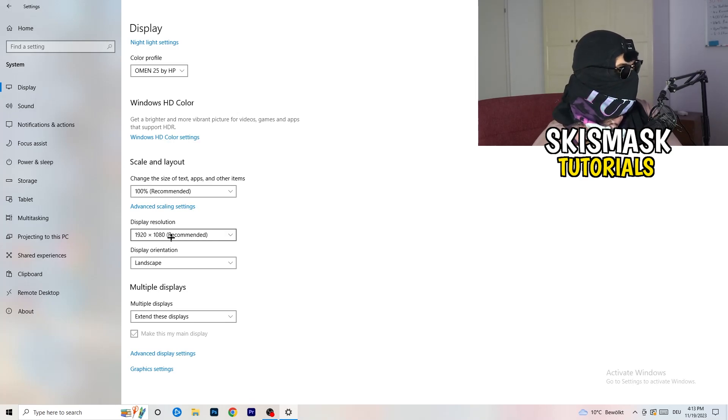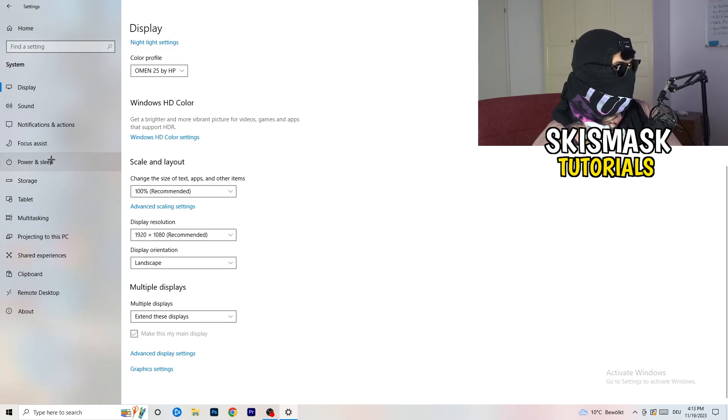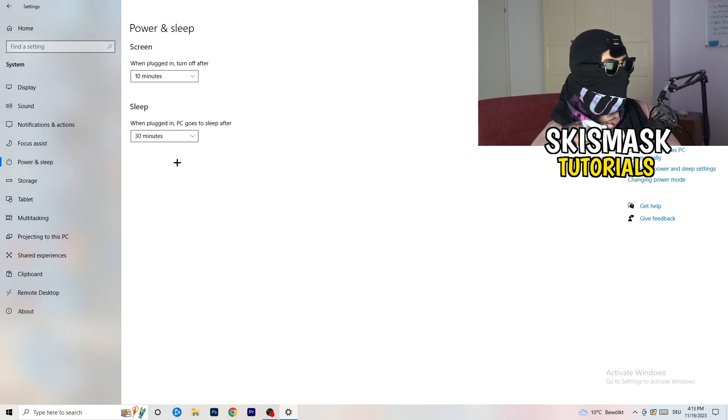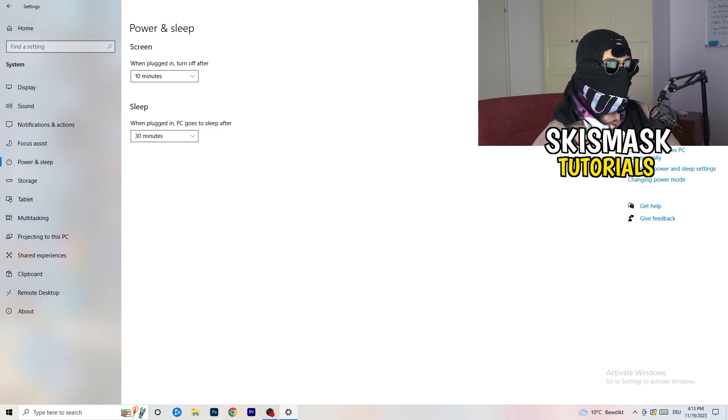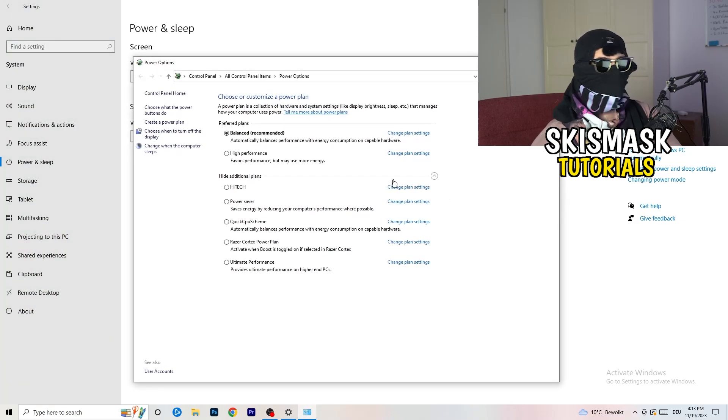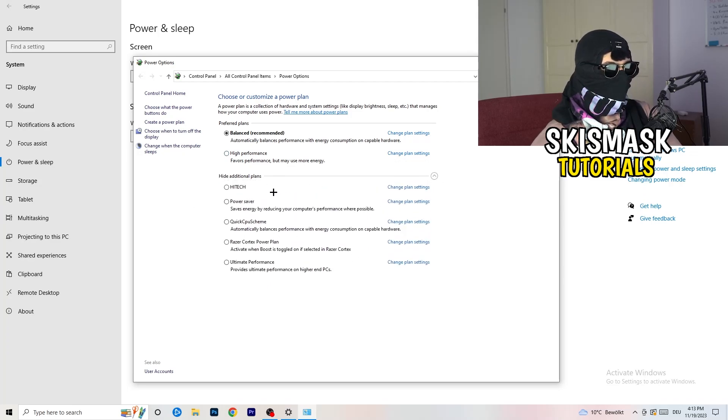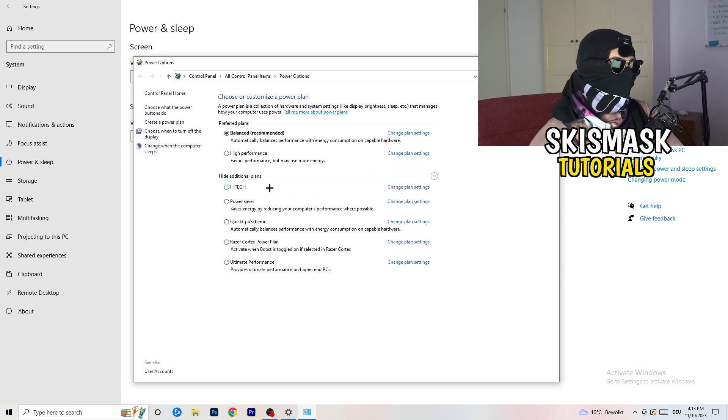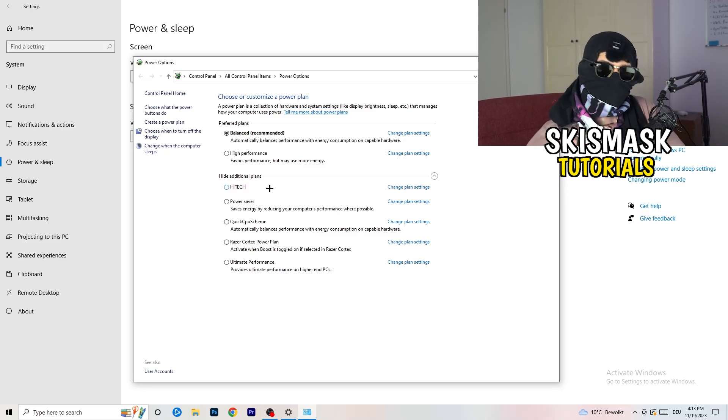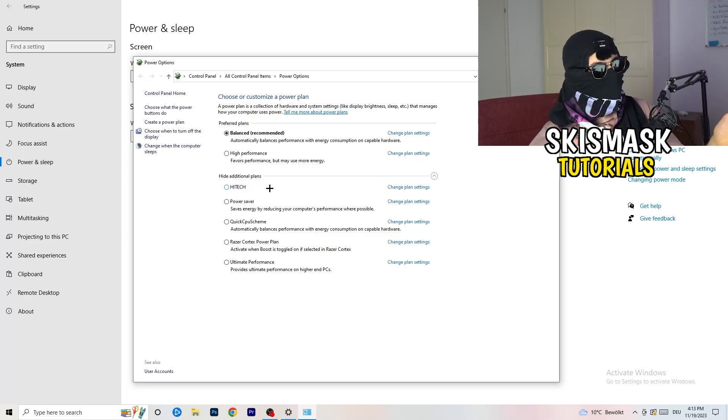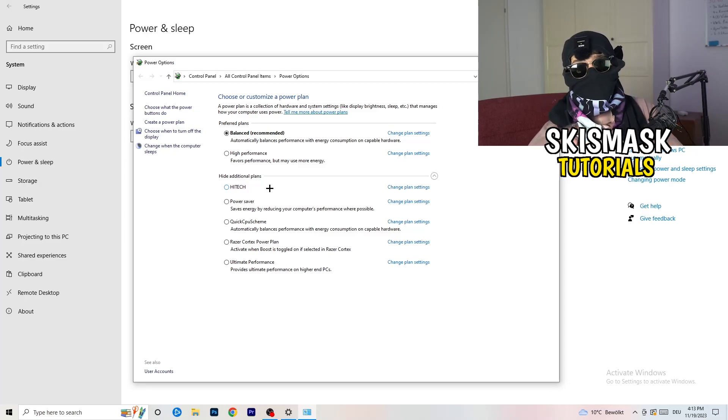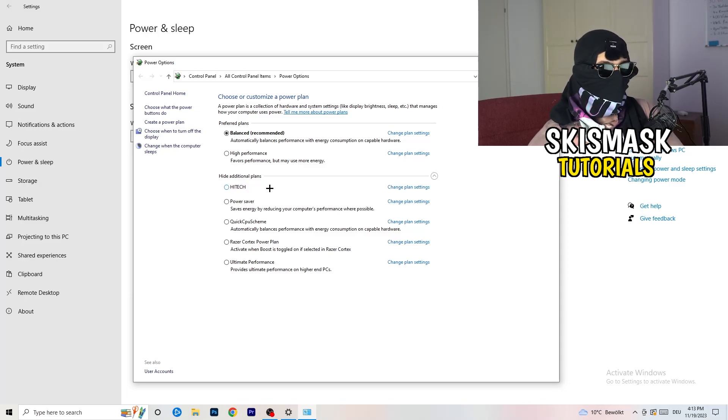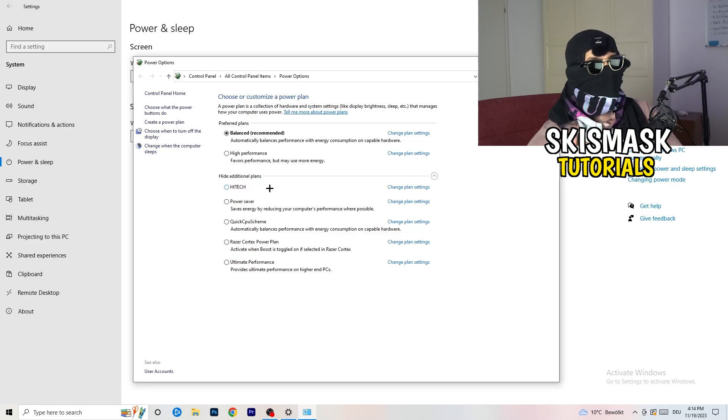So next thing I want you to do is go to power and sleep. Once you're at power and sleep here, you can't really do anything besides going to the right hand side, clicking on additional power settings. This tab will pop up. And now I want you to click this little check mark. This will open up additional power plans. And now it's depending on your PC. Basically, you just need to check which setting is working the best on your PC. So for me, it's balanced as recommended. But sometimes on other PCs I had and my friends had high performance could work or a quick CPU scheme could work. You need to check it for yourself.